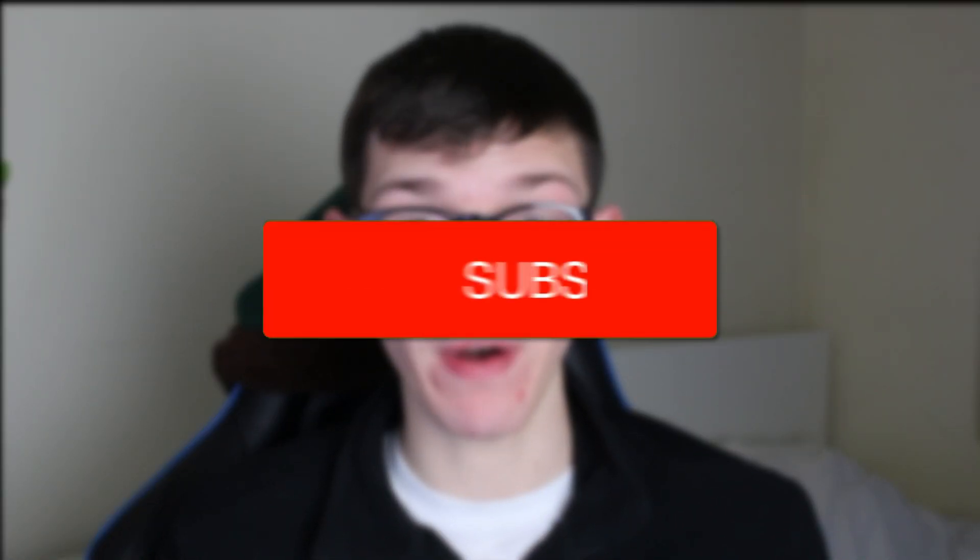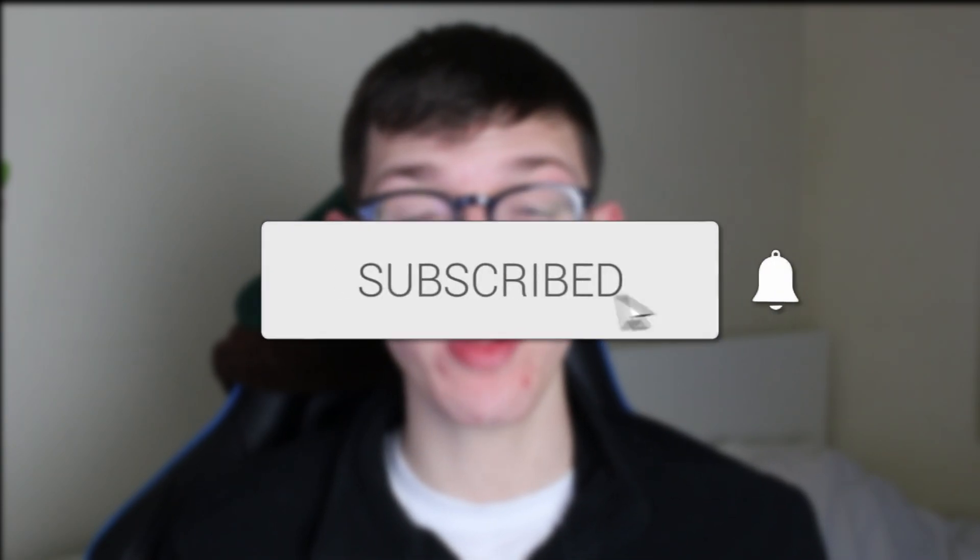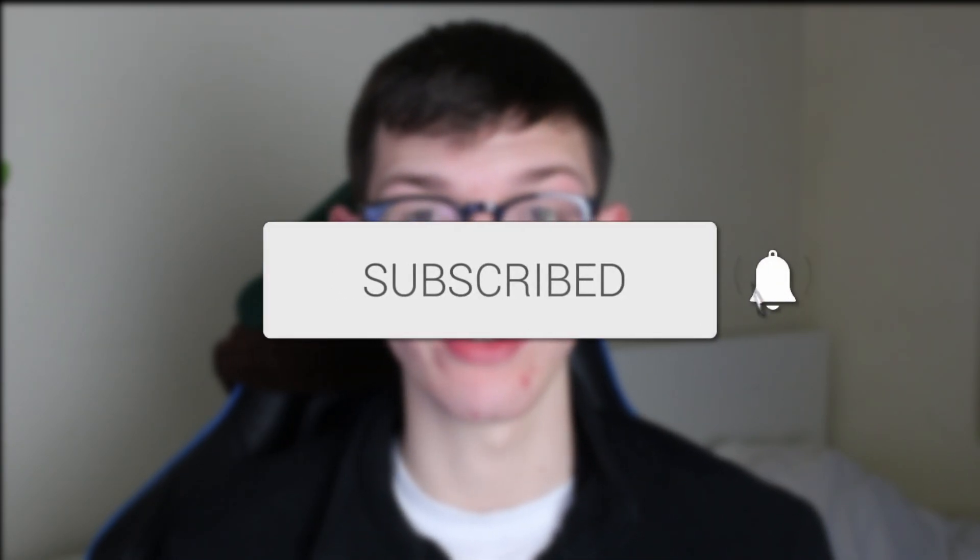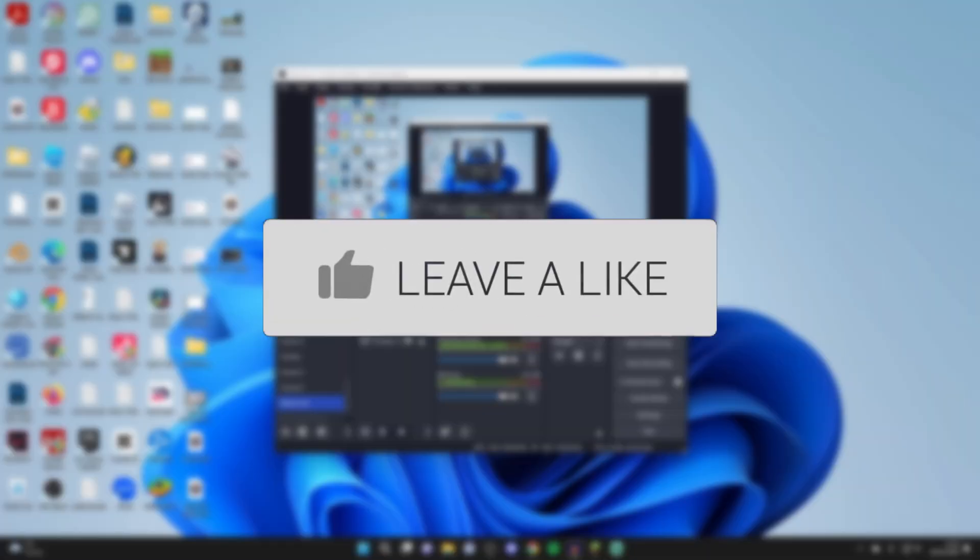We'll guide you through how to capture only game audio in OBS. If you find this guide useful, please consider subscribing and liking the video.